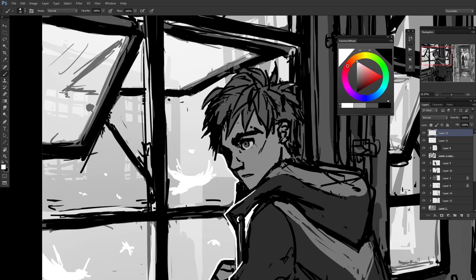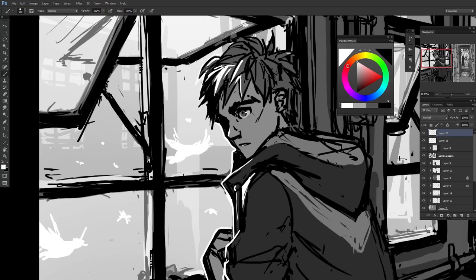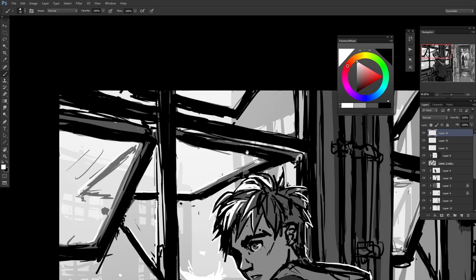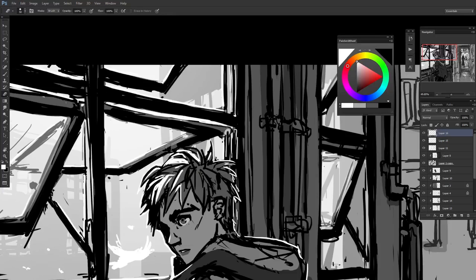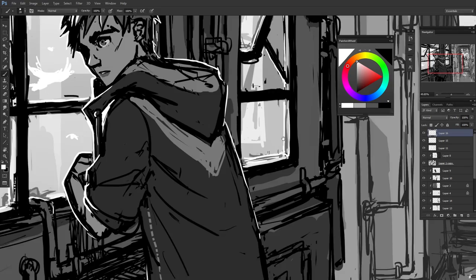Here just adding a rim light onto the side of Jacob since he's right next to a window. Again just adding some rim light onto the edges of various metal objects and things which would be receiving it from the light outside.